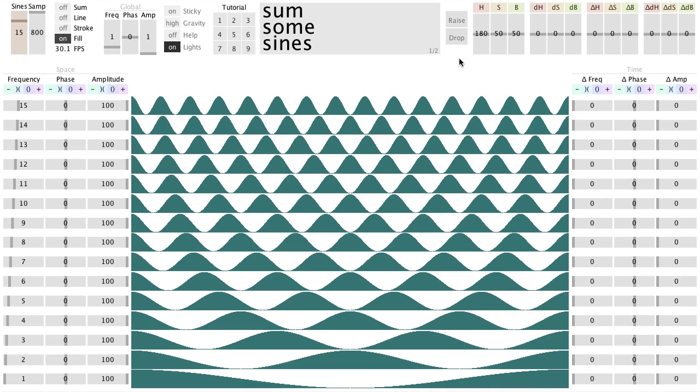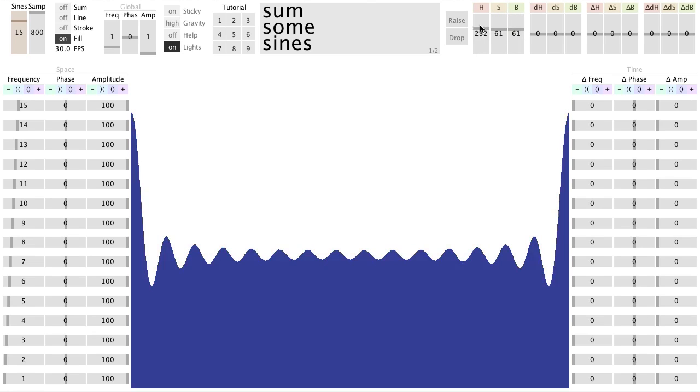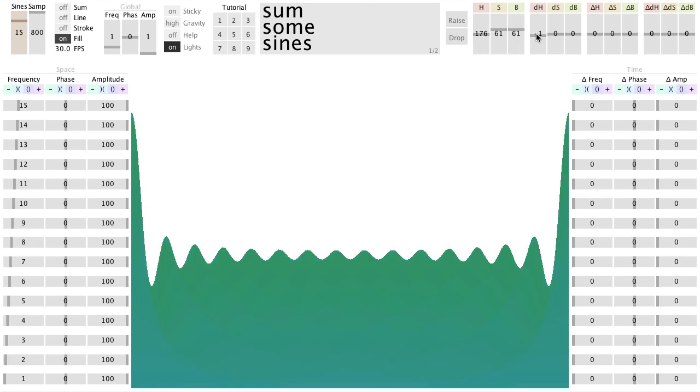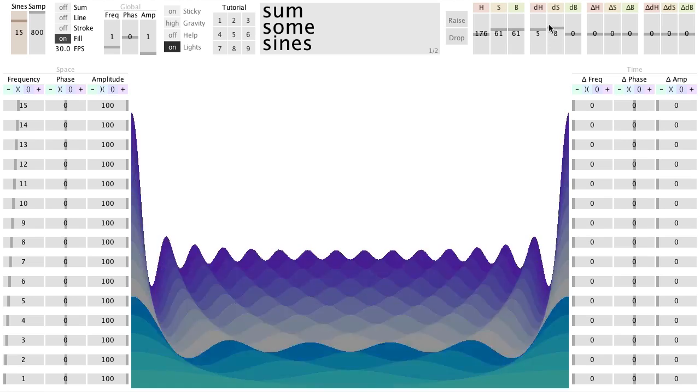You can adjust the color of the sines with these sliders. Use the second set of sliders to create color gradients.